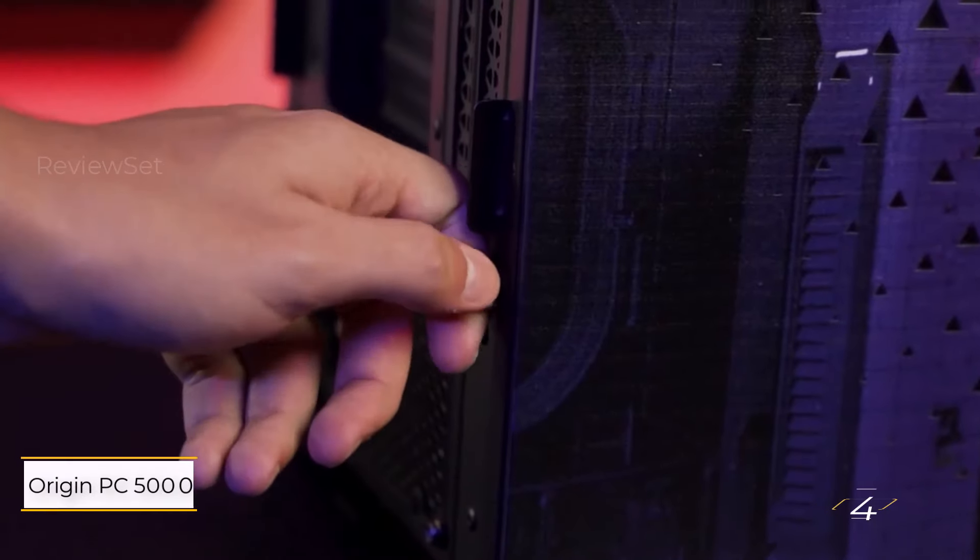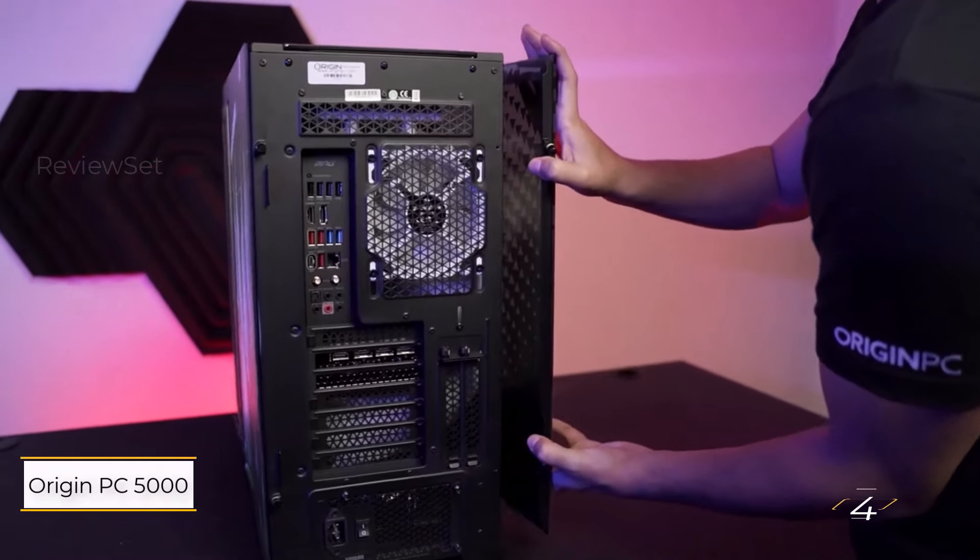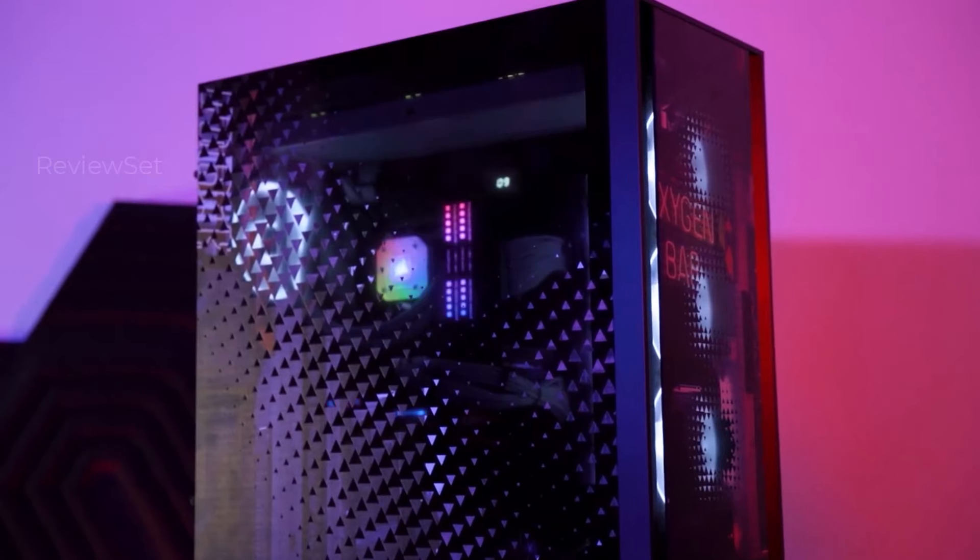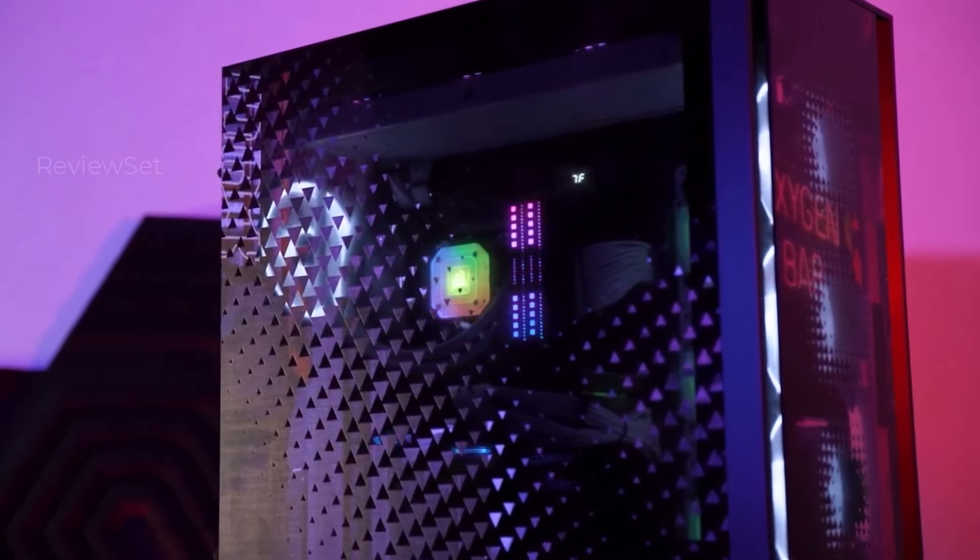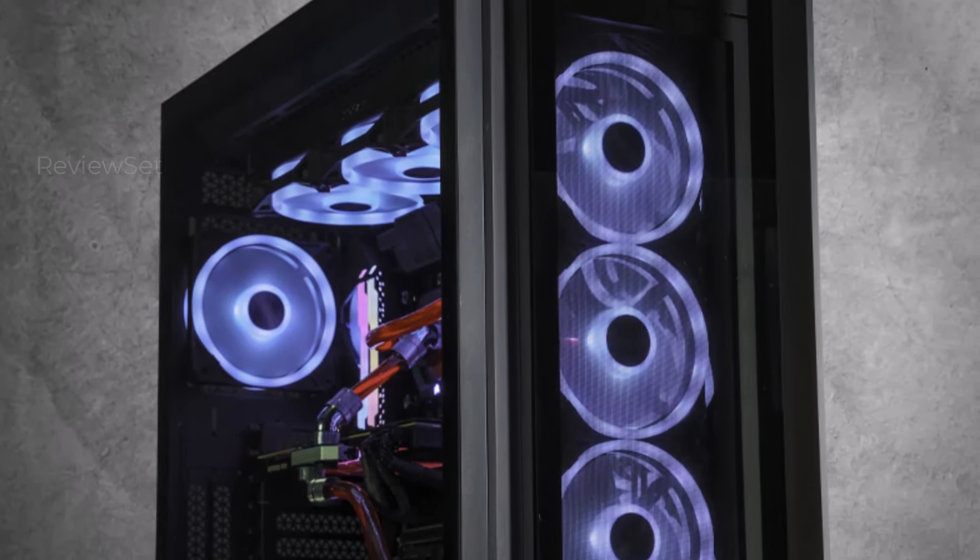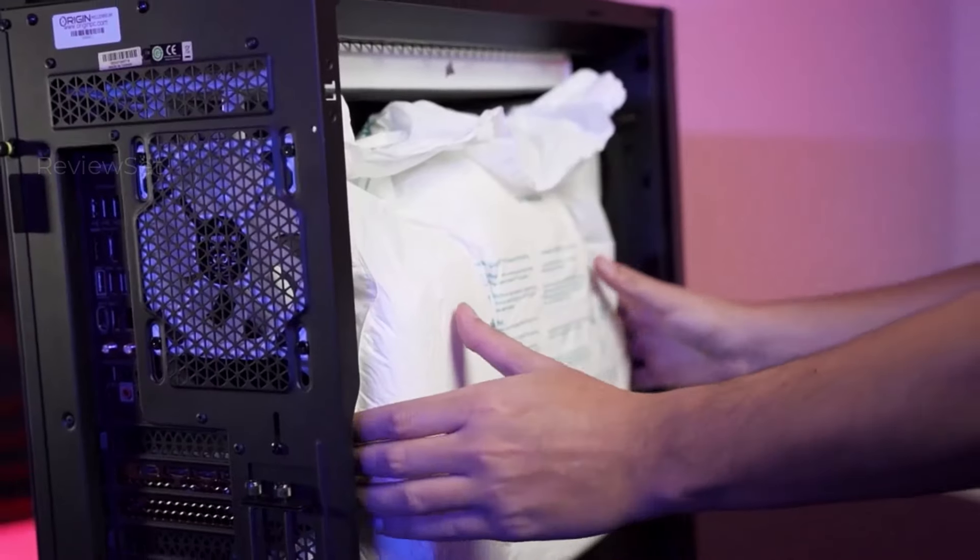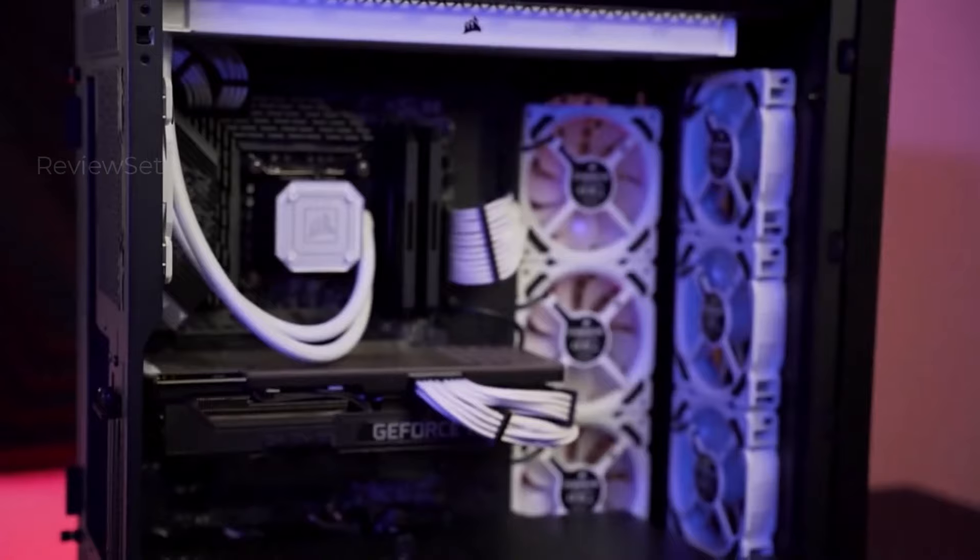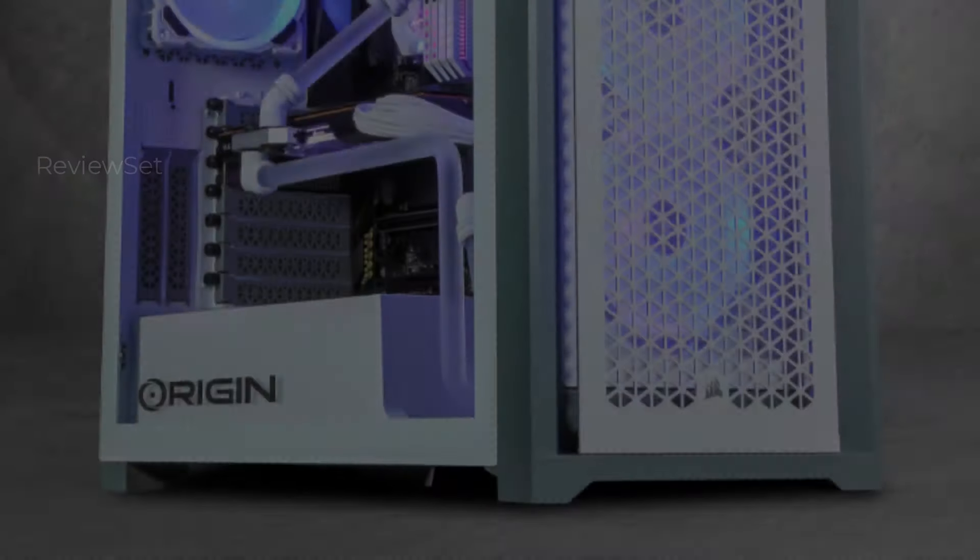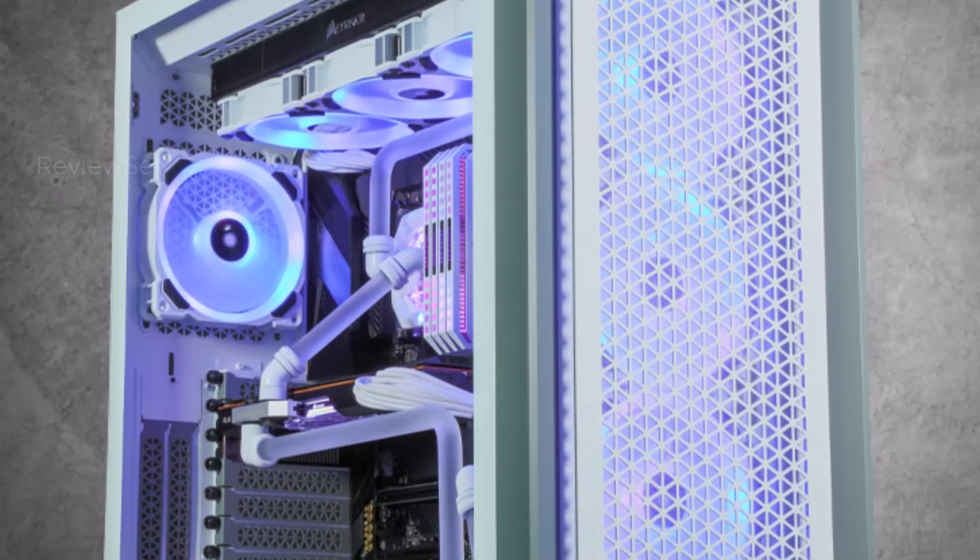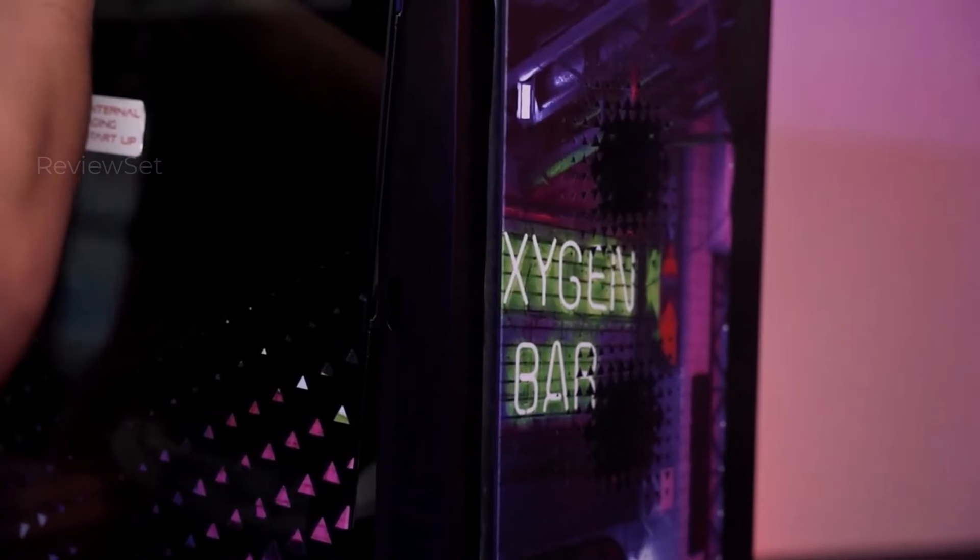Number 4, Origin PC 5000 Tesla. When dissatisfaction with pre-built gaming desktop configurations leads to the desire for more options, custom builders offer the perfect solution. Opting for a custom-configured system allows users to tailor their setup to meet specific preferences and needs. While fully decked out systems can be costly, customization provides the flexibility to choose configurations that align with budget constraints. Origin PC stands out as a reliable custom builder, offering well-built systems catering to various price points.